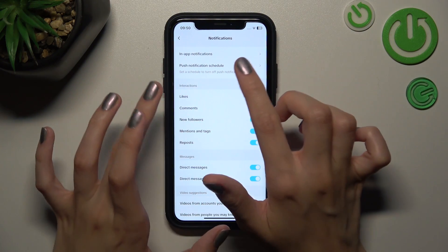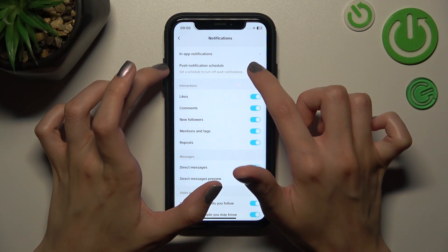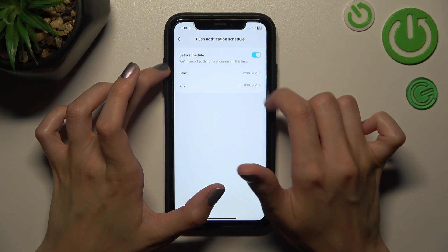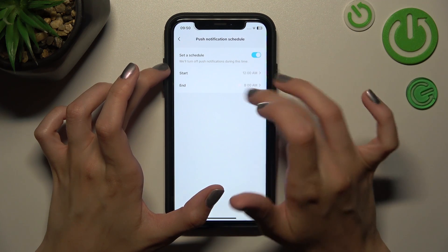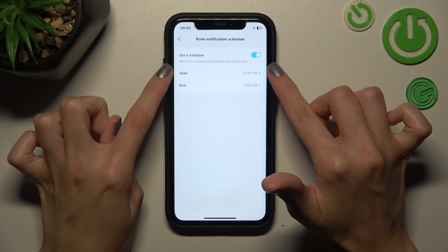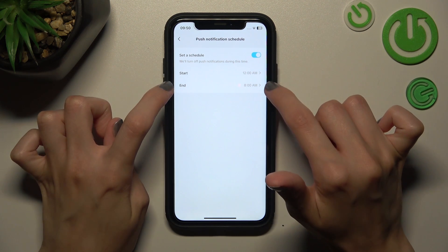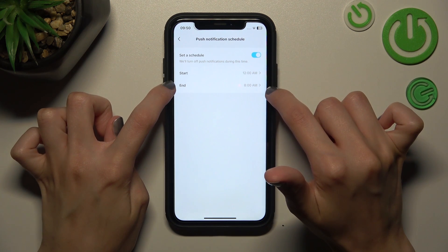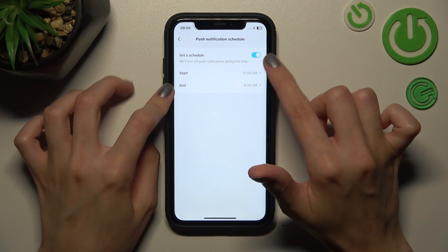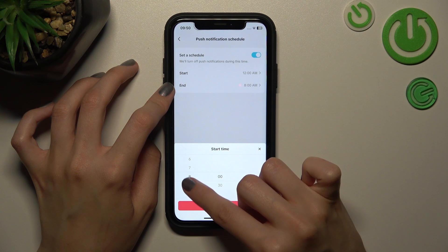Here we have a specific feature called 'push notification schedule.' Let's tap on it and deactivate it by clicking on the toggle at the top. Here we have an option to set the start and end of the notifications appearance.